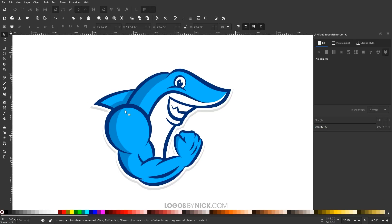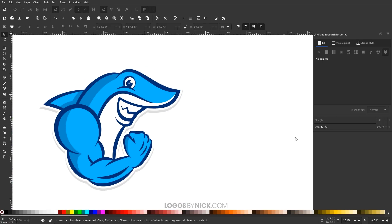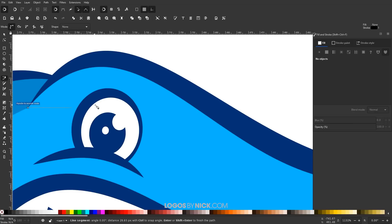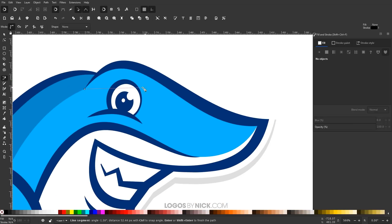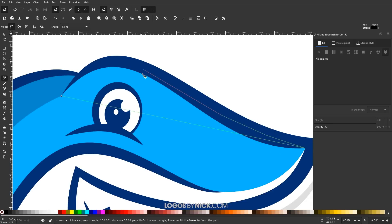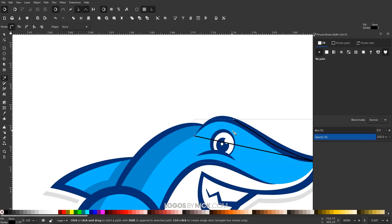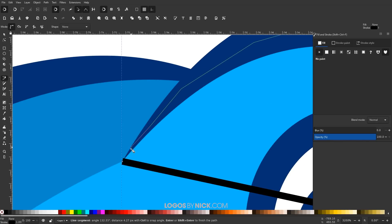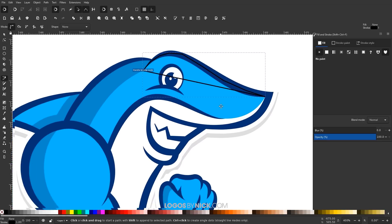I've gone through and added shadows to the left side of the design. Now I'm going to add highlights to the right side, starting up here with the shark's head. Since we're imagining the light source coming from the right and shining this way, I'll grab the Bezier pen again, turn snapping back on, and snap to this corner to create the highlight shape along the top of the head, snapping it back to the starting point through the dark blue border.